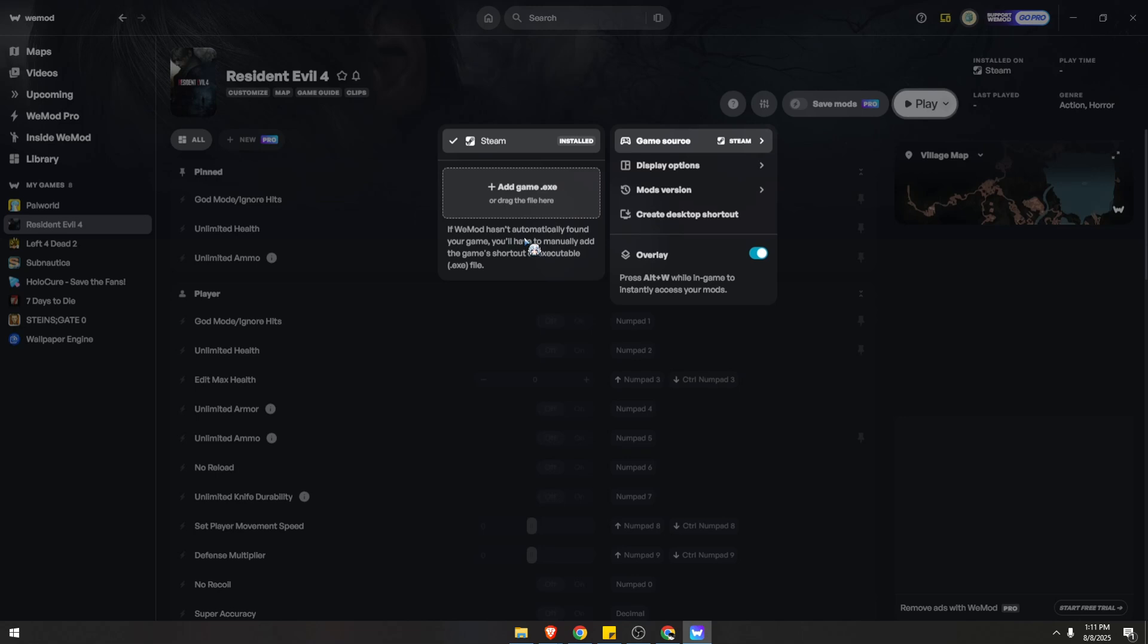If WeMod hasn't automatically found your game, you'll have to manually add the game's shortcut or executable.